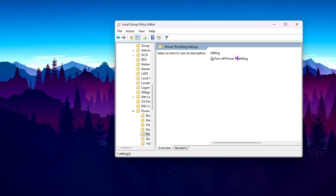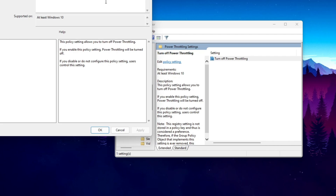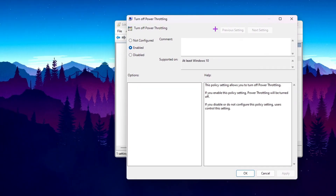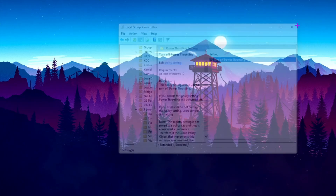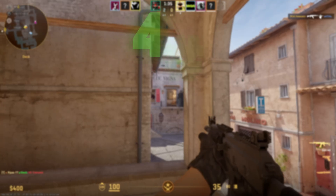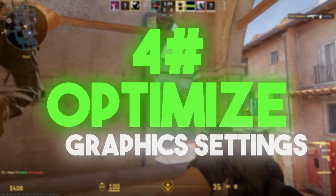Go back and open the Power Thrifting Settings folder. Open 'Turn Off Power Thrifting' and set it to Enabled to turn off power thrifting. Hit Apply, click OK, and close the folder.